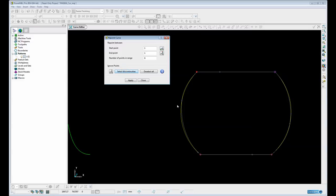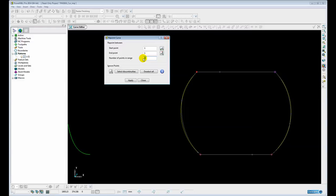Obviously there's still not enough points to hold the shape. So let's increase that to say 20. Tab. And that gives me a much more accurate comparison to the original curve.